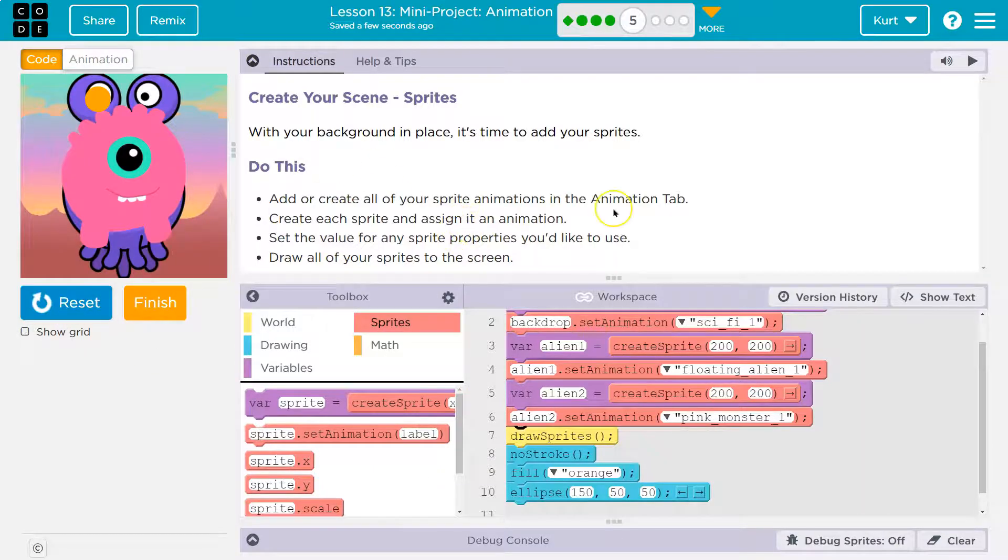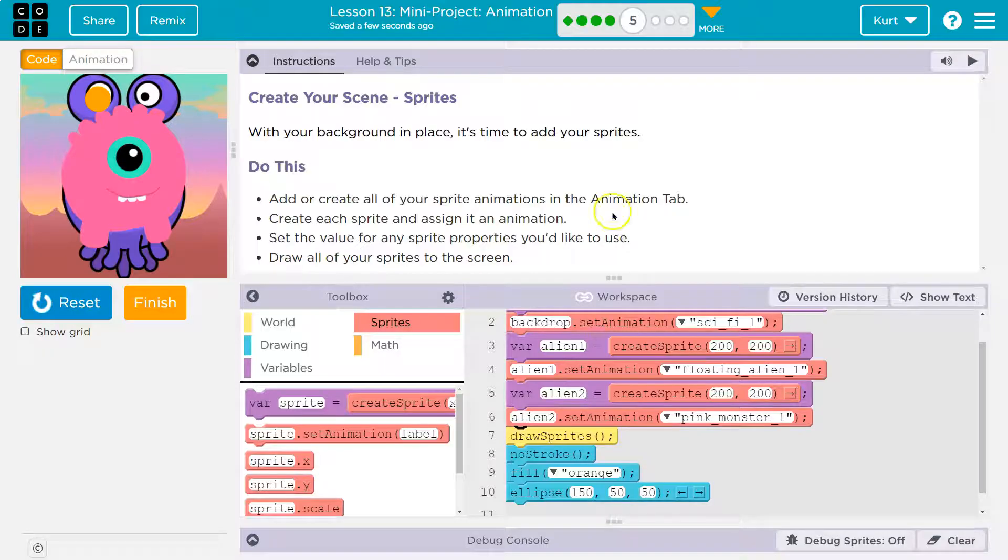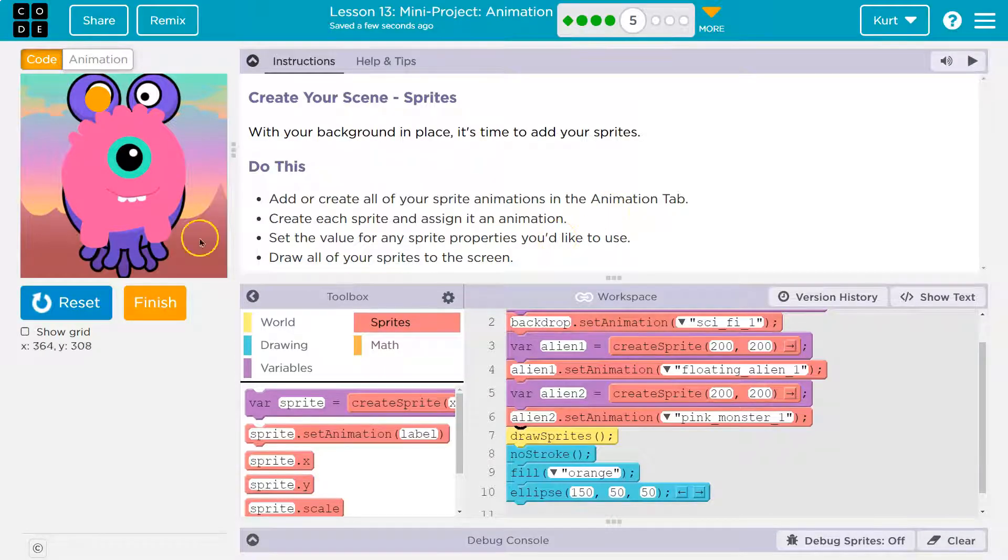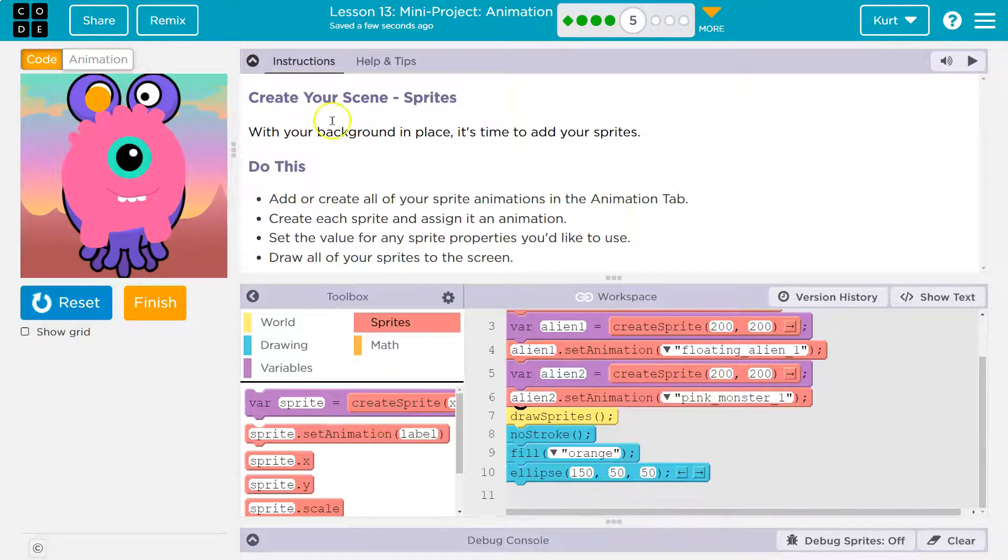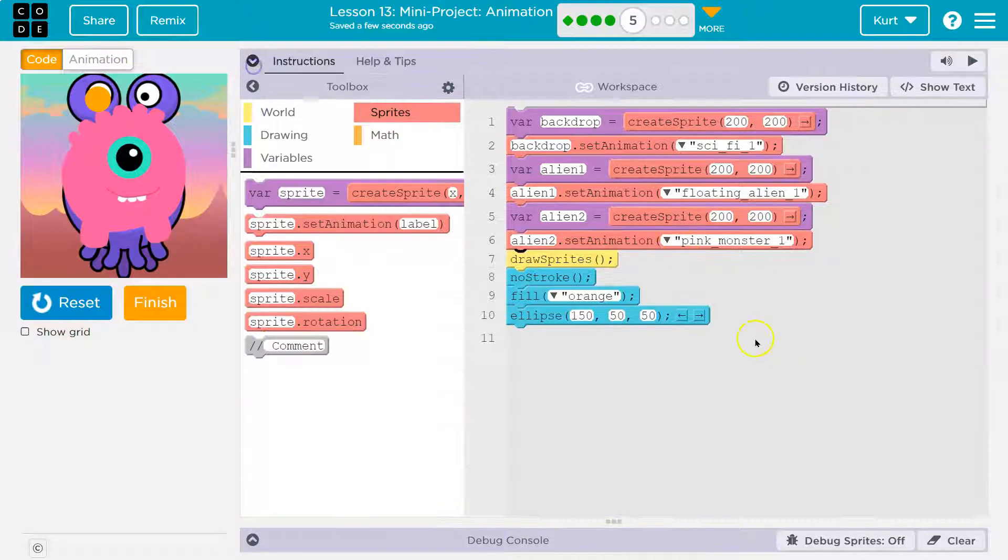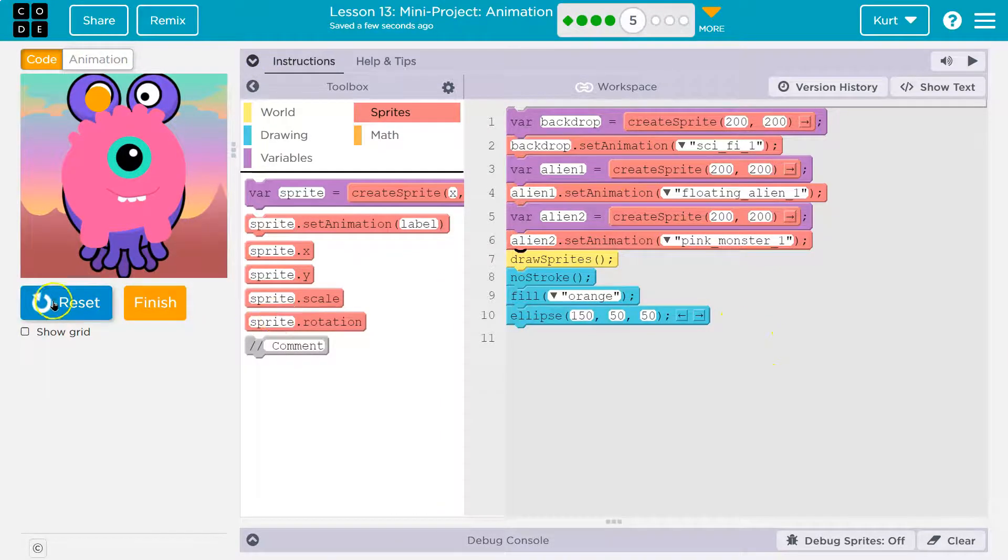Set animation. And I guess he is a monster. So I'm using him as an alien, though. So I'm going to call him alien, too. I don't care. Rule breaker. Boom. All right. Create each and assign its value. Set the value of any sprite properties you'd like to use. Draw all the sprites on the screen. Got it. Cool. Well, there we are. I have my sprites set up. Let's keep going.